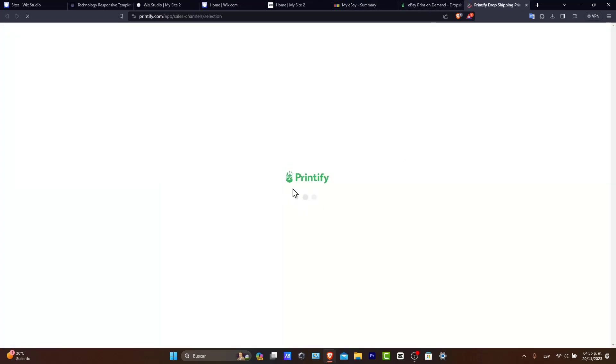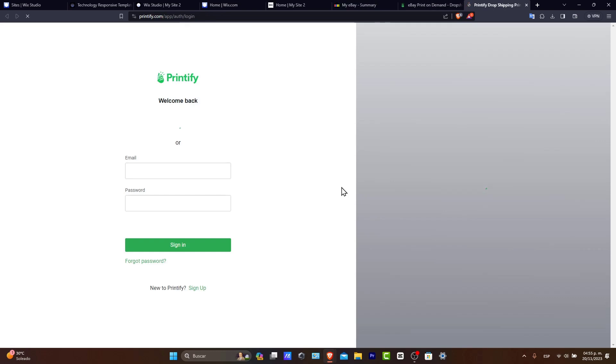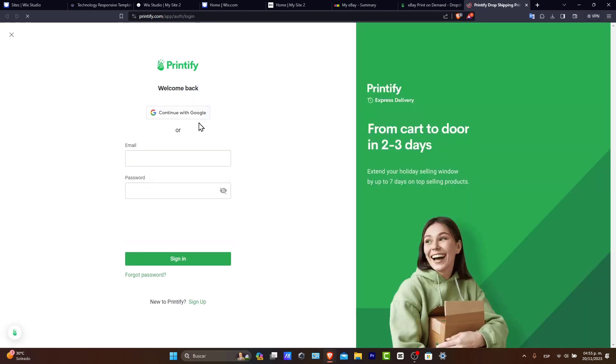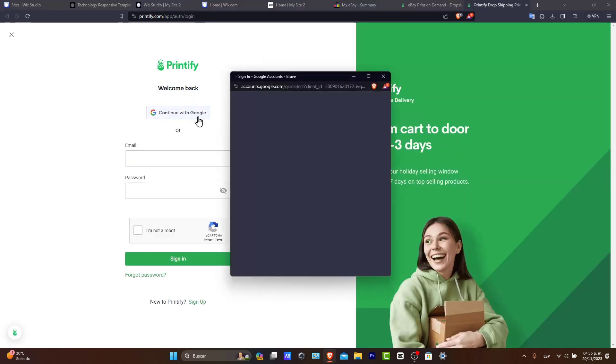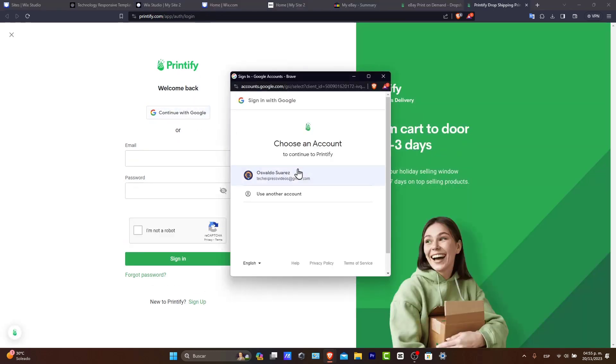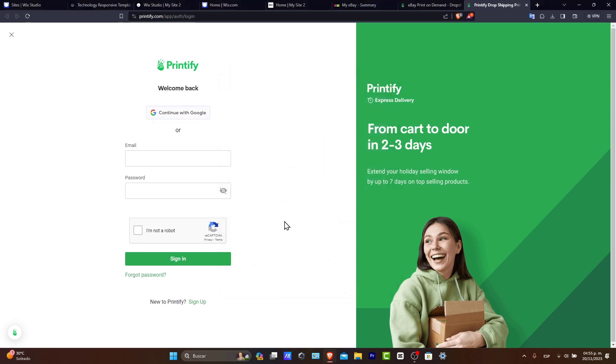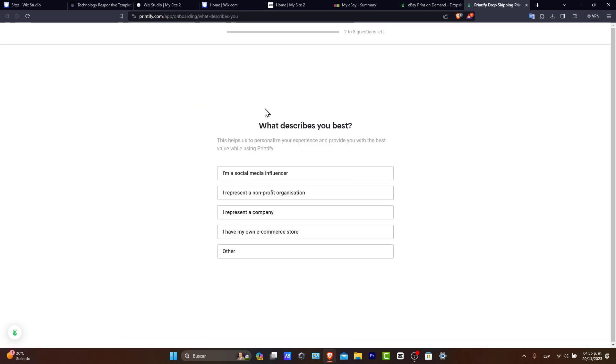So I'm going to hit Connect. And it's going to be popping out this new Printify. And of course, what we need to do is create an account. So it's going to be much easier to choose the same Gmail account that I used to create my eBay to use a new Printify account.